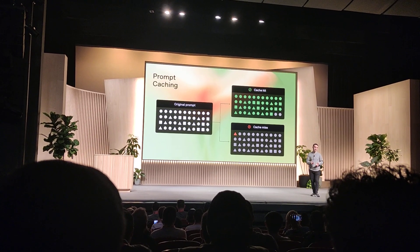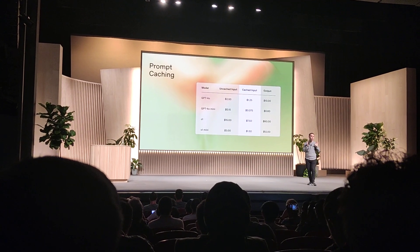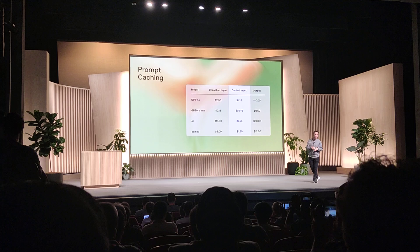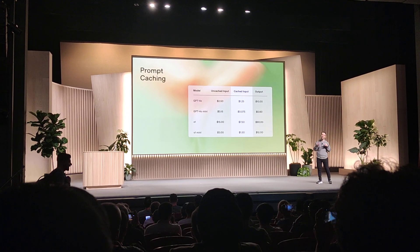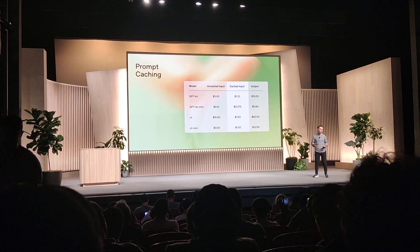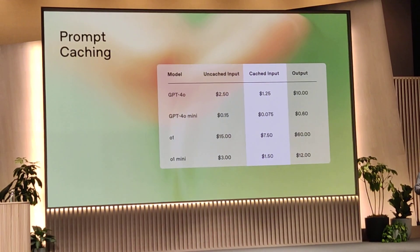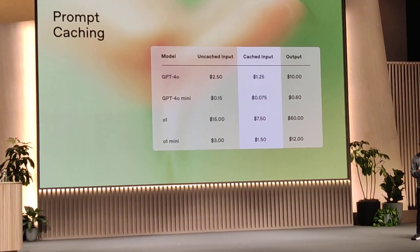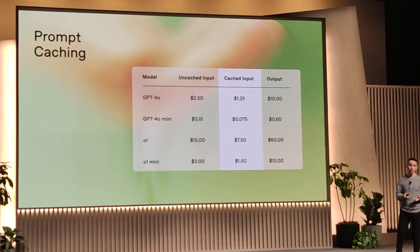How does that manifest in terms of money saved? We're announcing this today: for all of our most recent models, you can immediately start saving 50% on any cached token. One of the really nice things about this implementation is that there's no extra work required — hopefully your bills are just going down as of today if you have cache-heavy prompts. You don't need to pay extra to use this feature; you just save by making your traffic more efficient.